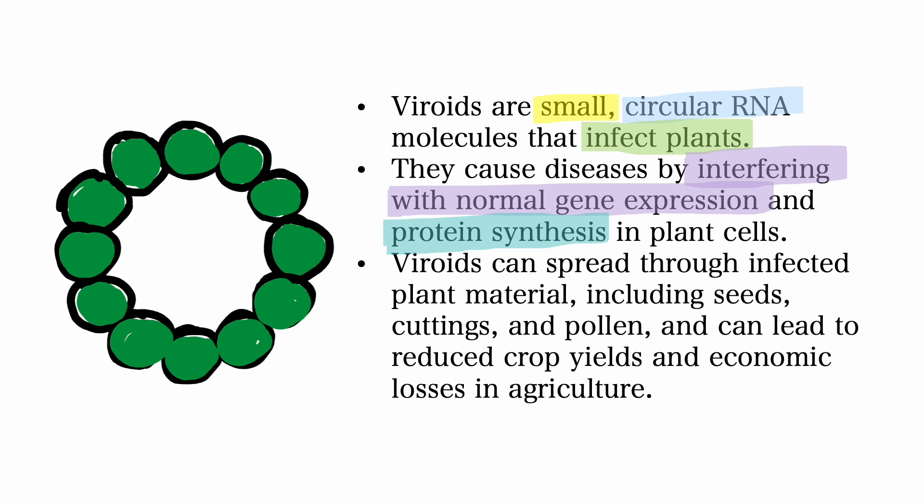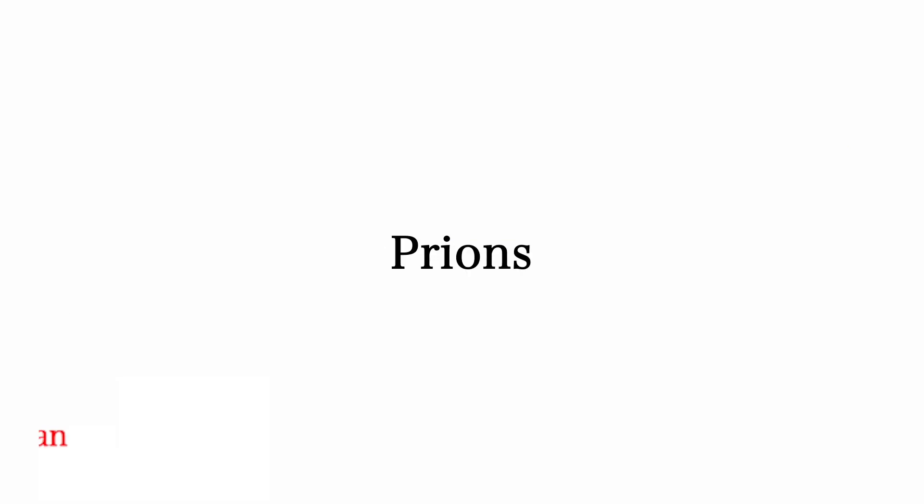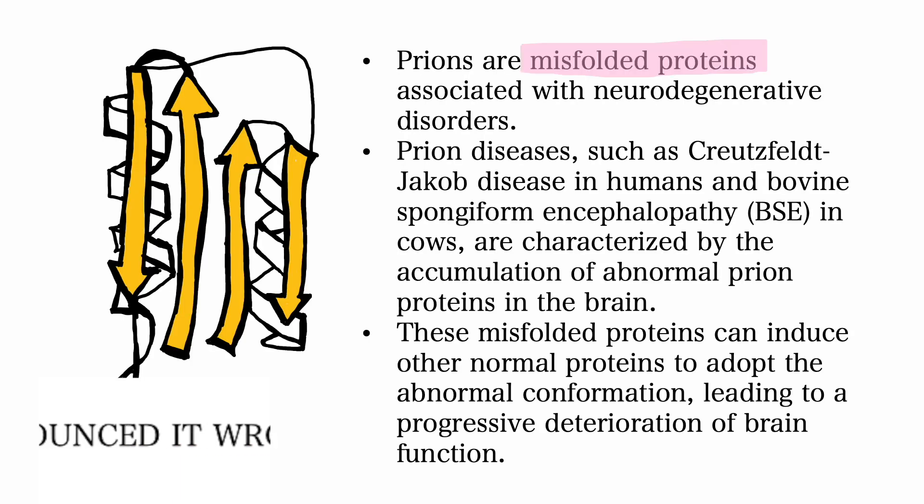Prions, on the other hand, are misfolded proteins associated with neurodegenerative diseases.